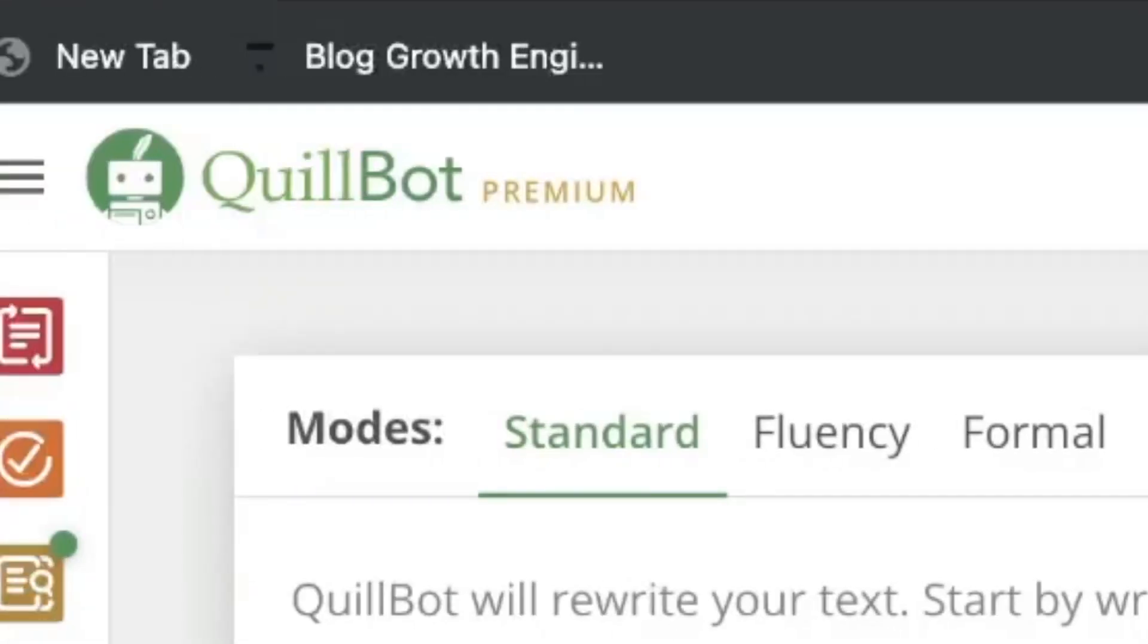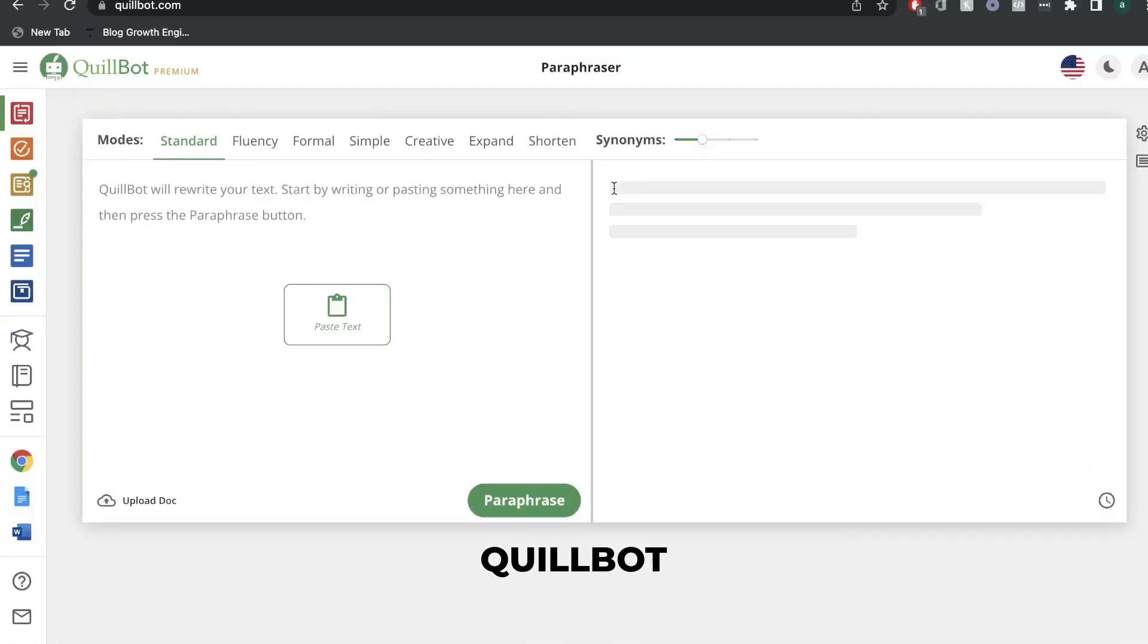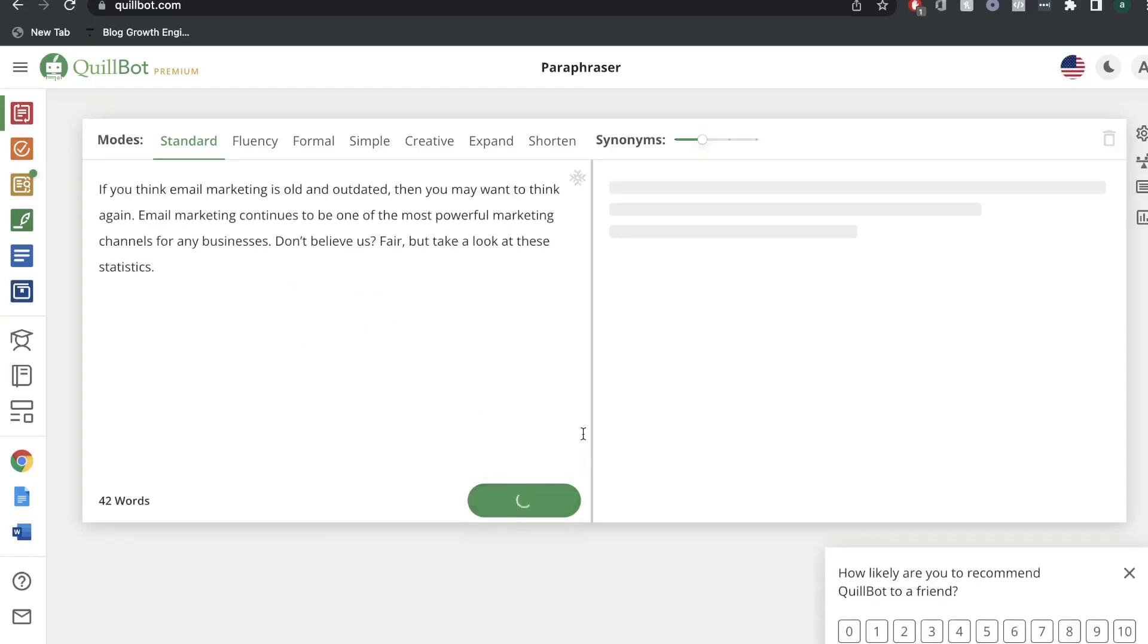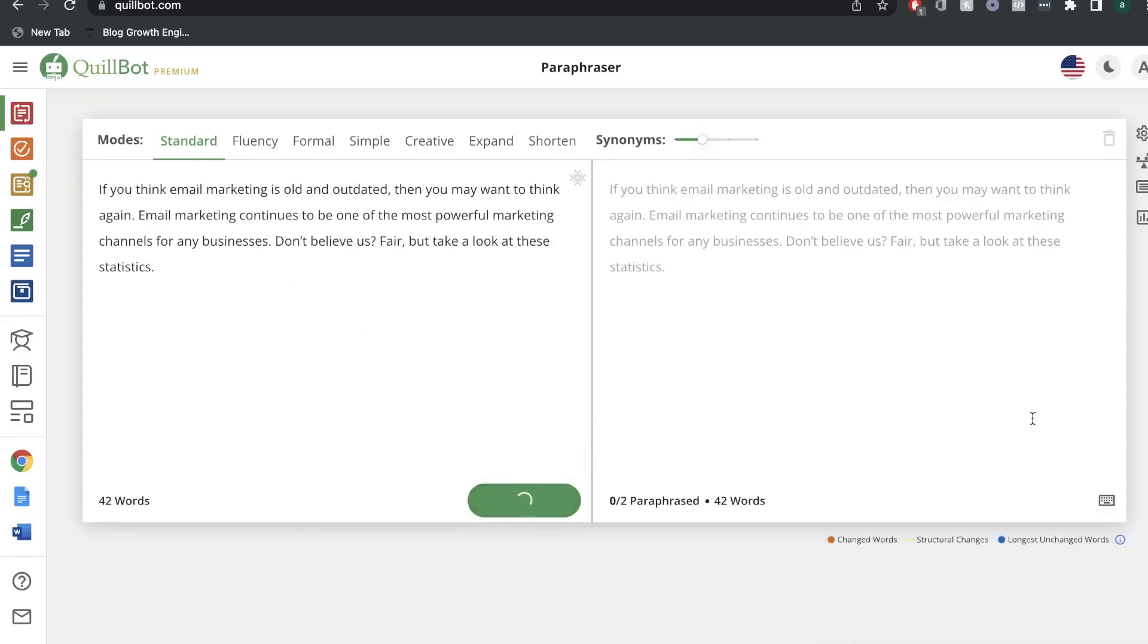Number 3: Quillbot. The best proofreading AI software is a step ahead of Grammarly and does proofreading, co-writing, and summarization.